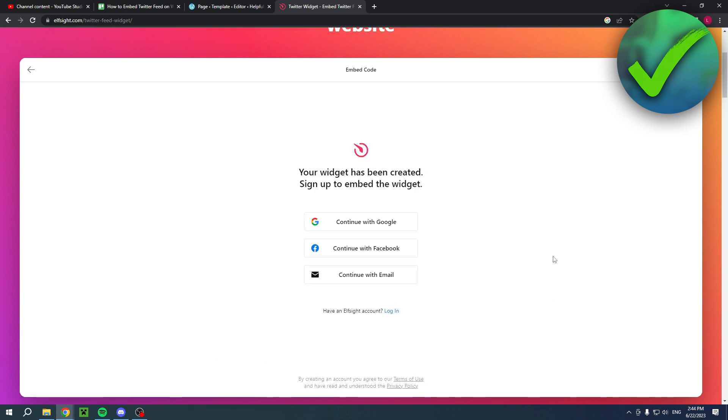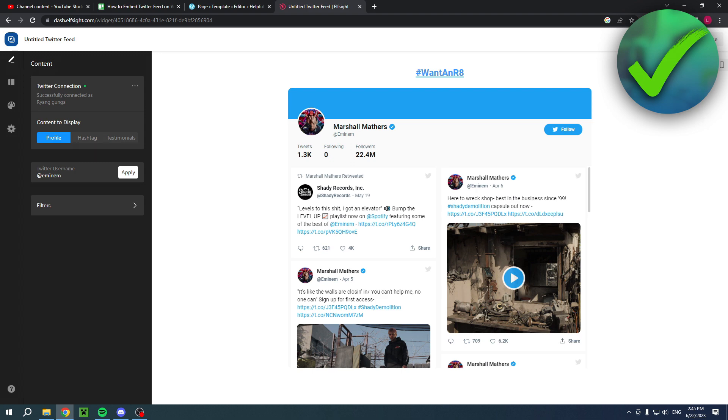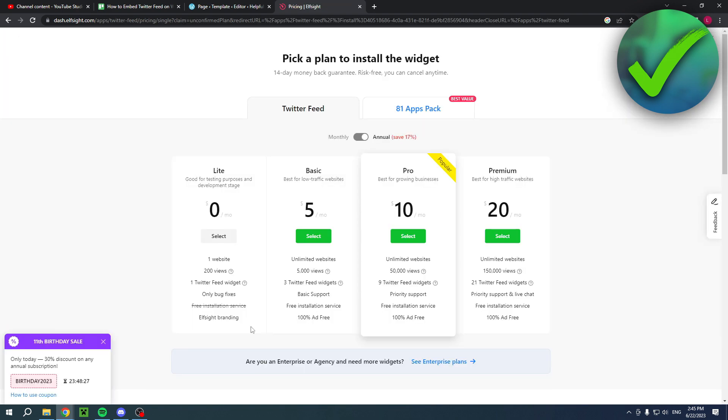Once you have done that, you first have to create an account on elfside. I already have that, so I'm going to click on login. Once you are here, you can still edit it however you would like to and then simply click on publish.